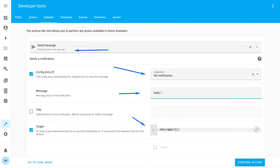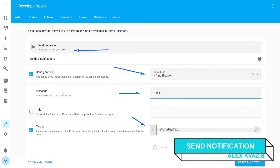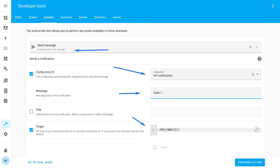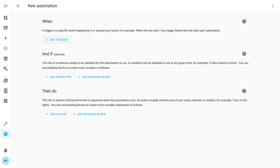Let's take a look at how sending notifications from Home Assistant to Telegram works. For experiments, it's convenient to use the Actions menu in the Developer Tools panel — here you can test everything and then use it in automations. Select the Telegram bot message sending service. In the first menu, choose the bot for sending — the one we just added. Then write the message it will send and specify the ID of the user, group, or channel to which the message will be sent. After clicking the Action Execution button in the bottom right corner, if everything was done correctly, the bot will send a message — in this case, to the channel.